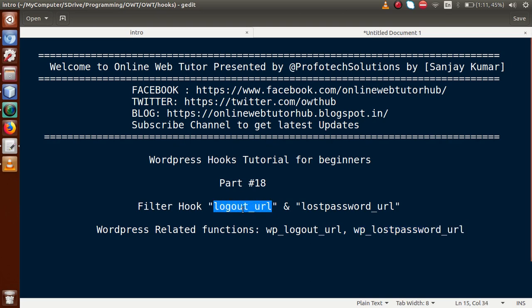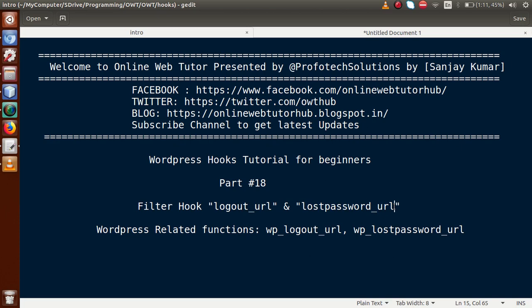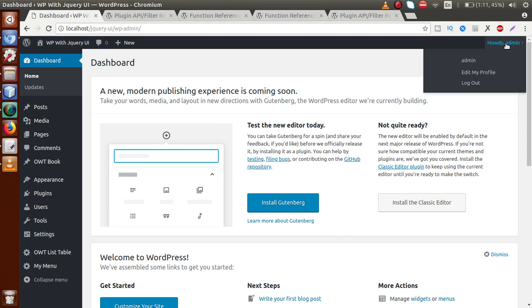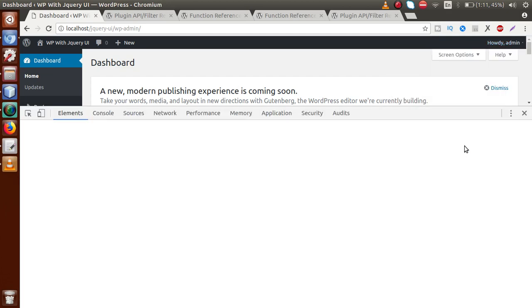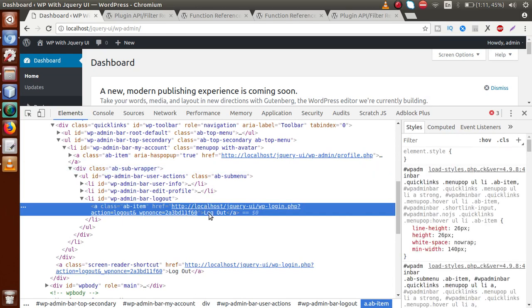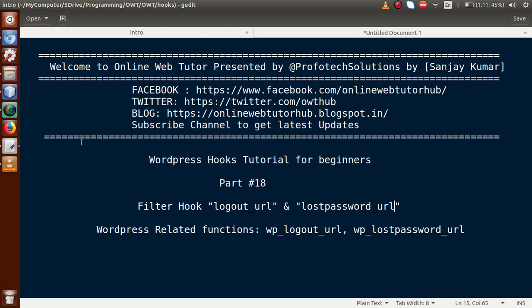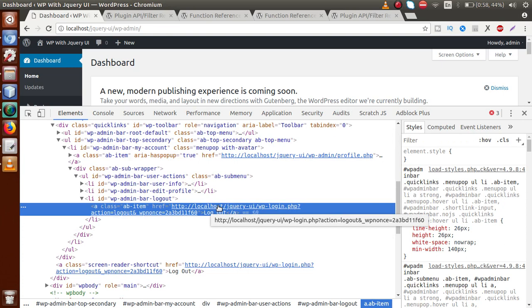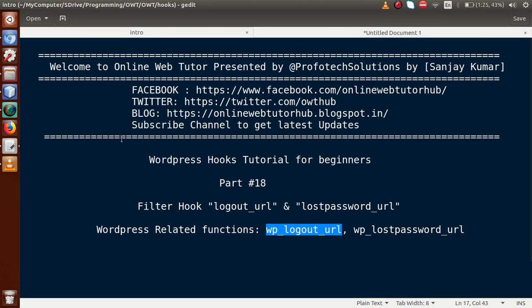Basically, what these filter hooks mean: logout_url means we are going to change or manipulate the URL of the logout section, and lost_password_url means we are going to manipulate our lost password URL. If you go to the administrator panel, this is our admin screen. When I hover on the profile section of admin, we can see a logout option. If I inspect that, this is the logout URL, and we can actually retrieve this URL by using the WordPress function called wp_logout_url.